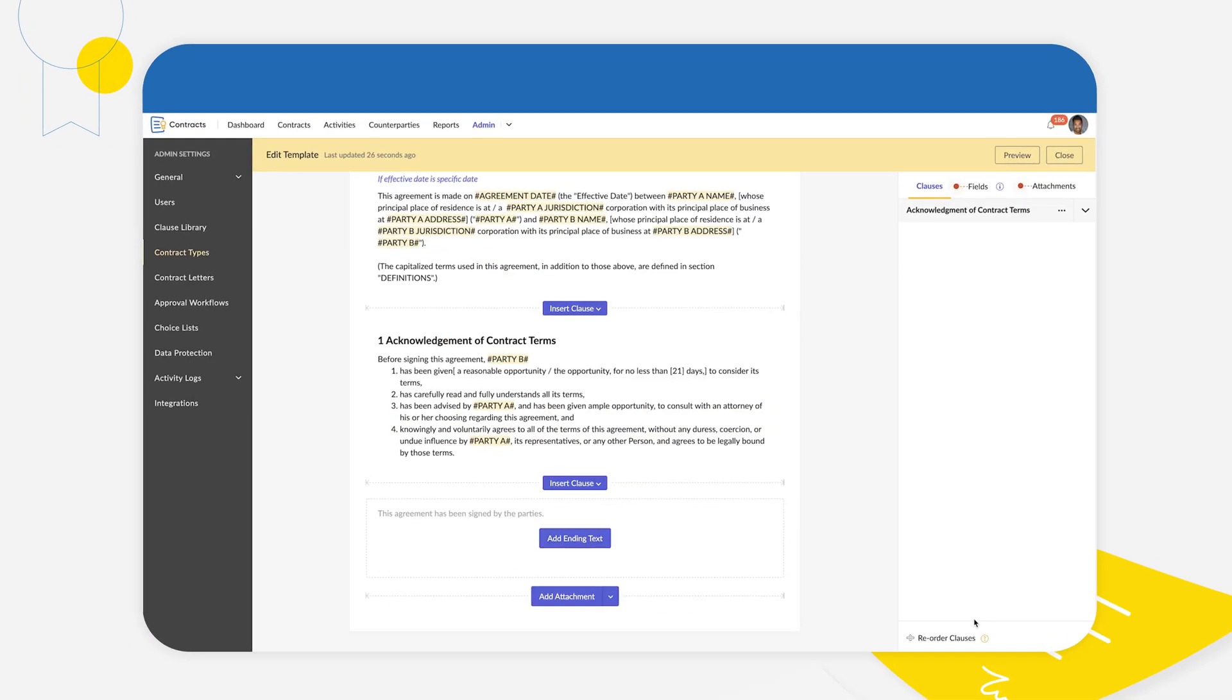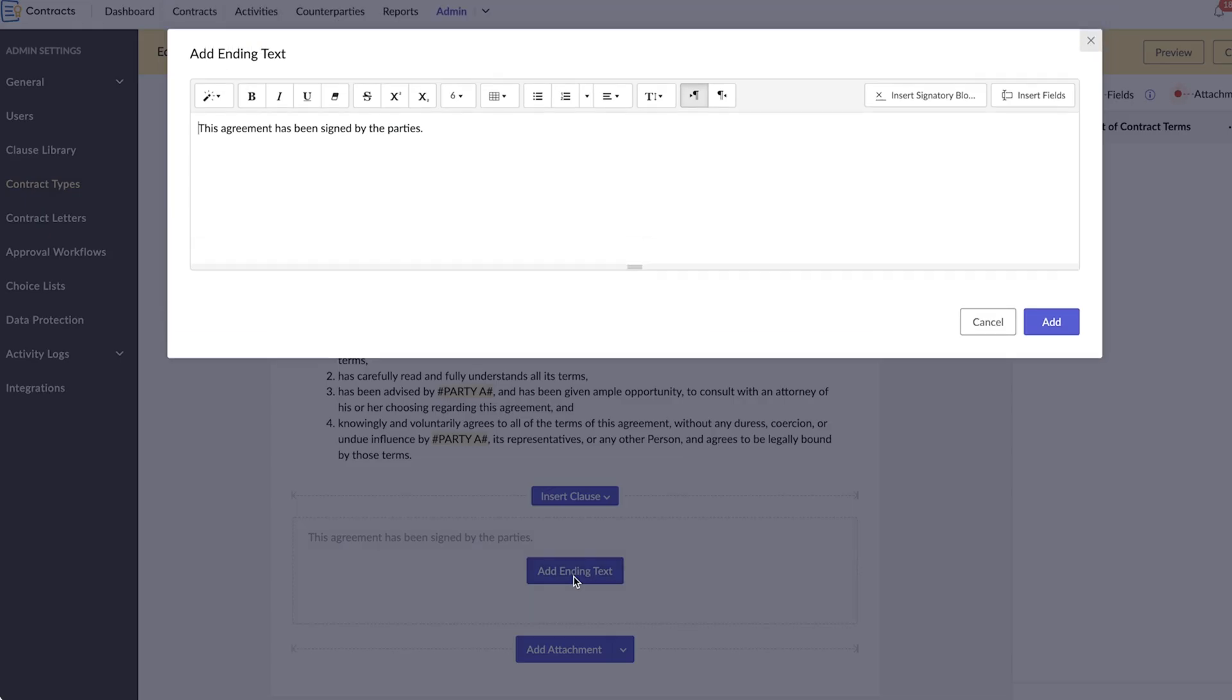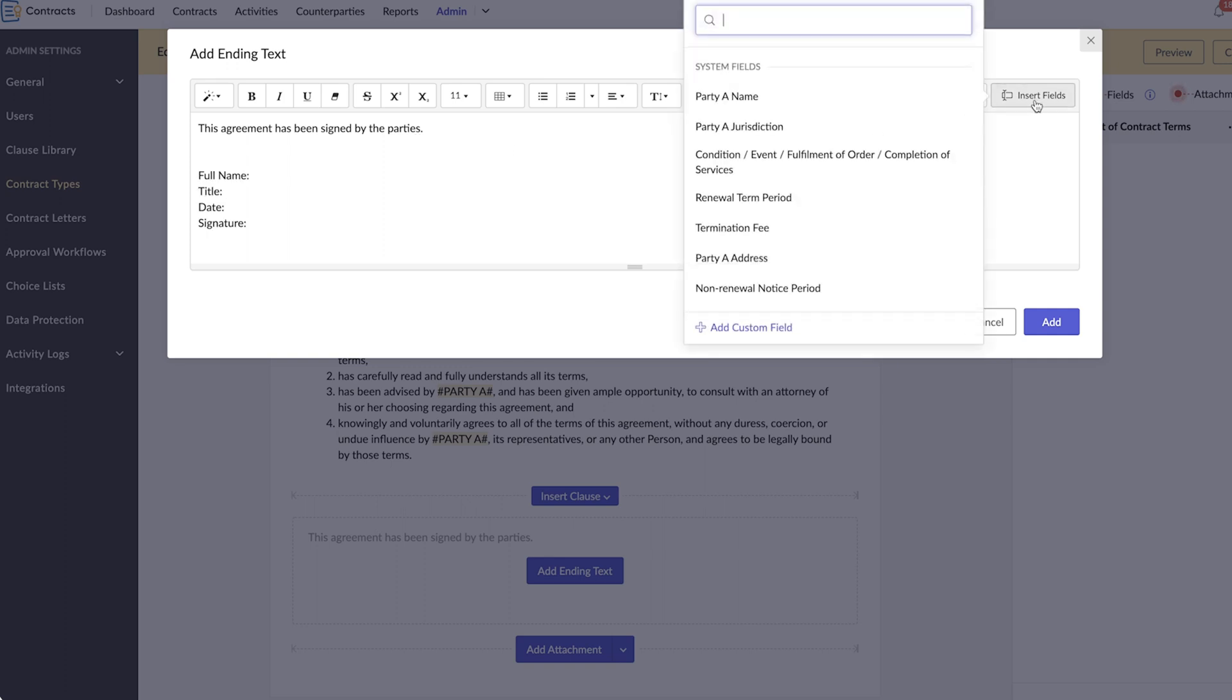The ending text contains placeholders for the signatures and the details of the parties involved. You can add ending text, insert signatory blocks, and insert fields.